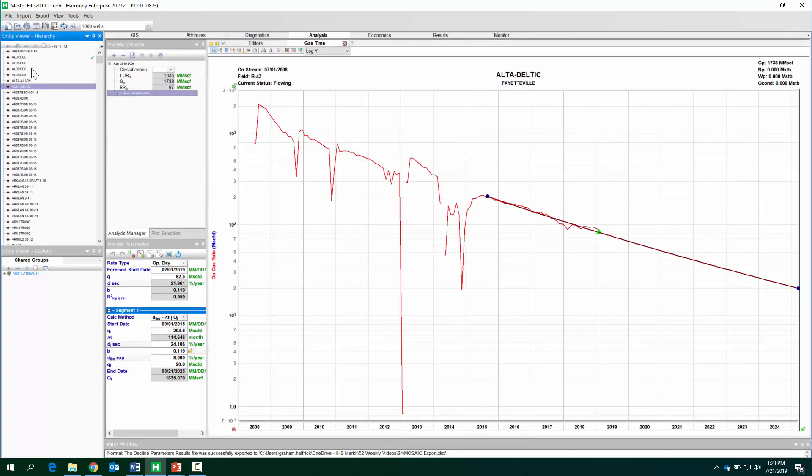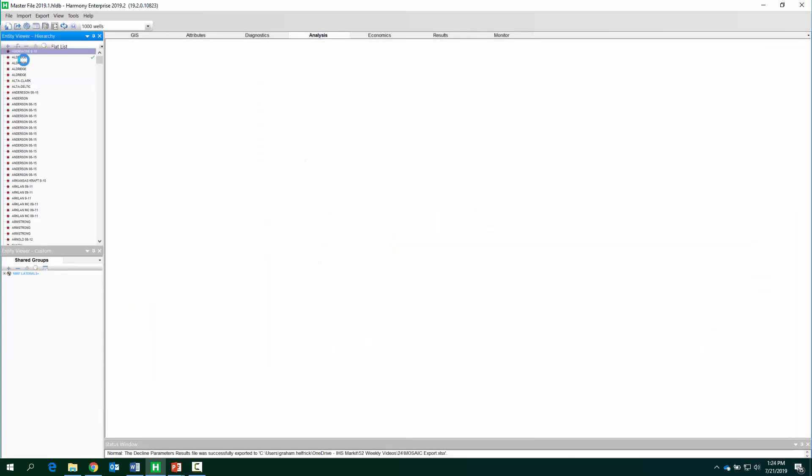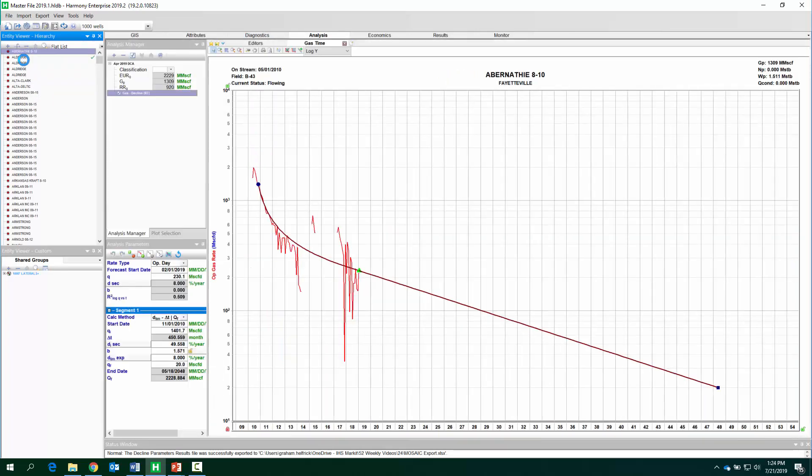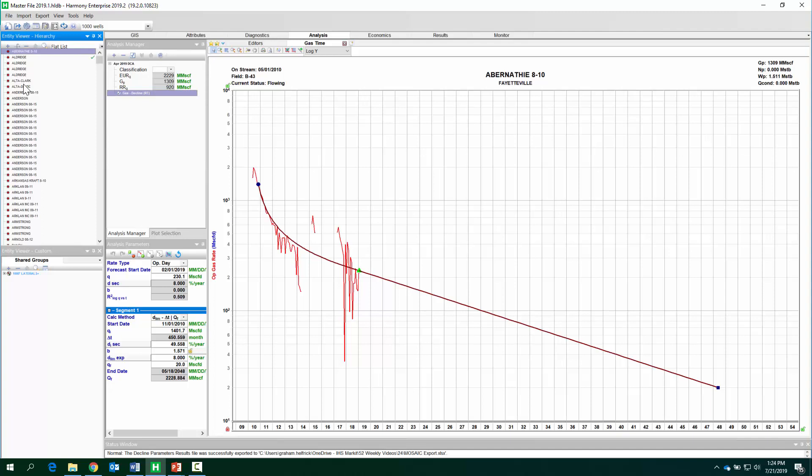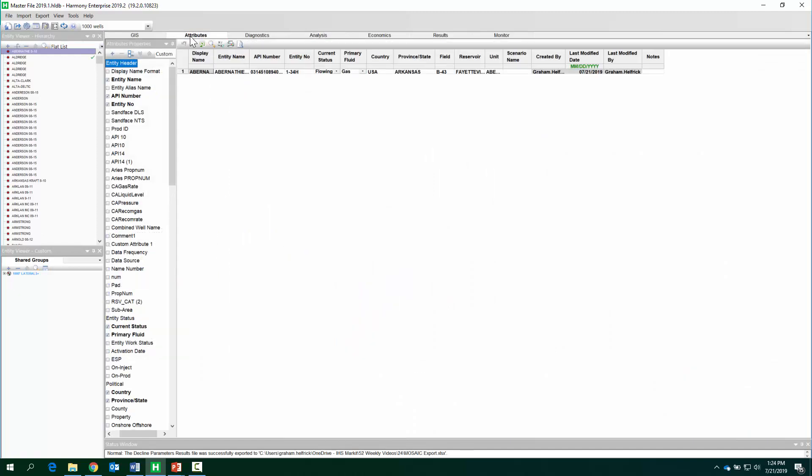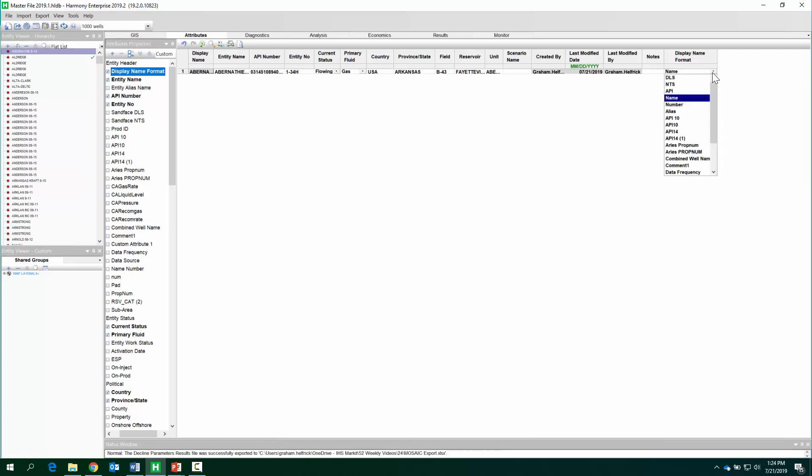All right, so let's get this out into Aries. The first thing I might want to do is say what is the well identifier that I want Aries to recognize when I do this export? Maybe it is API. If that's the case, we might want to consider going to your attributes, turn on your display name format, and you can change this to, for example, API.